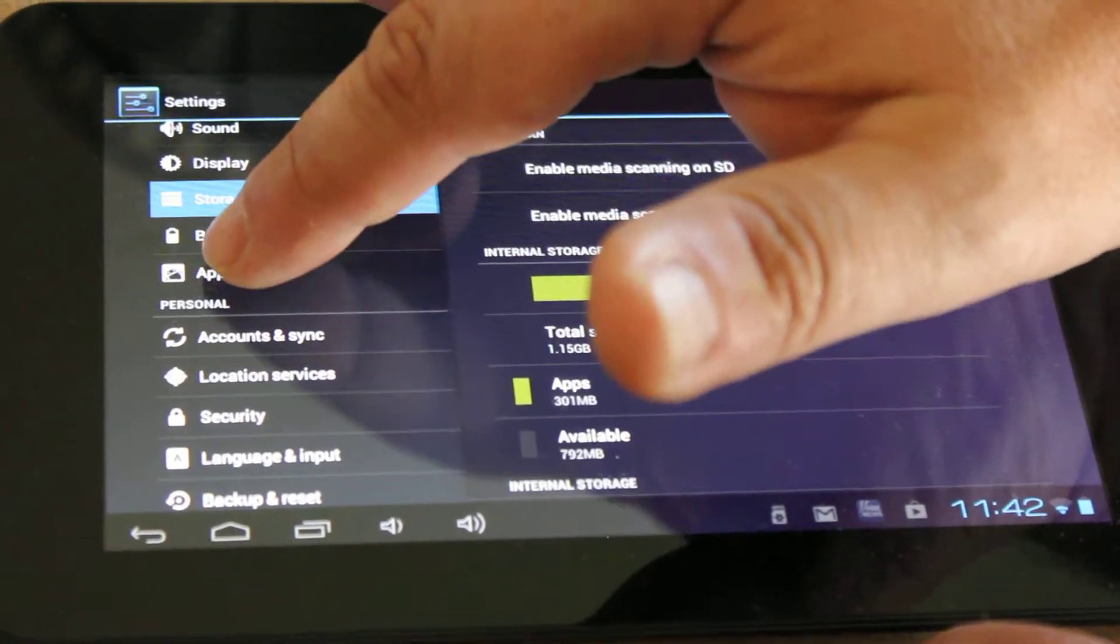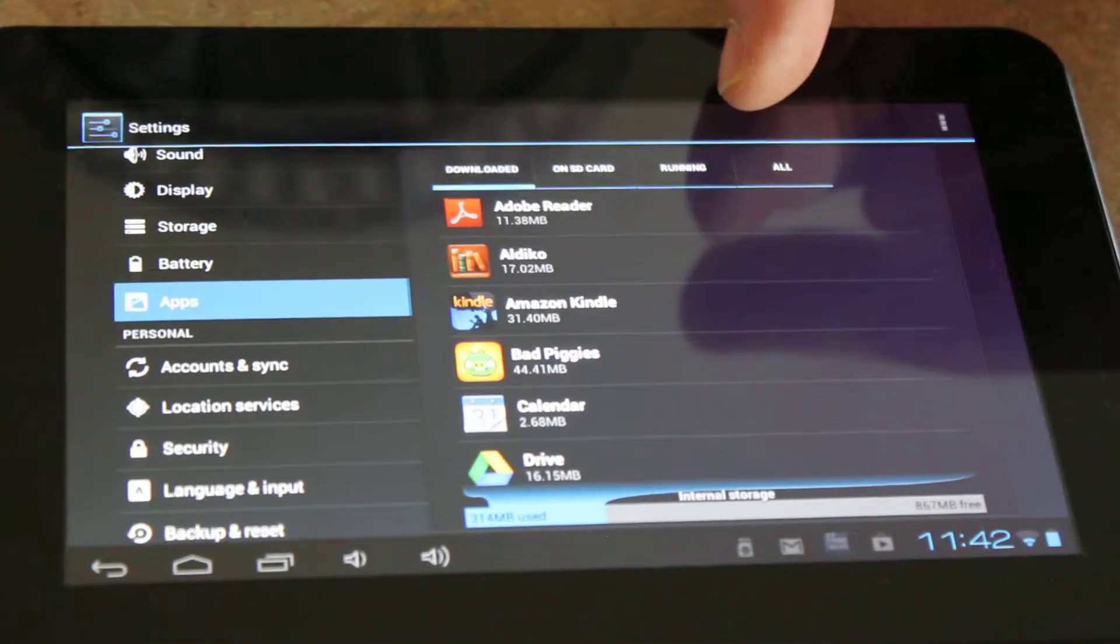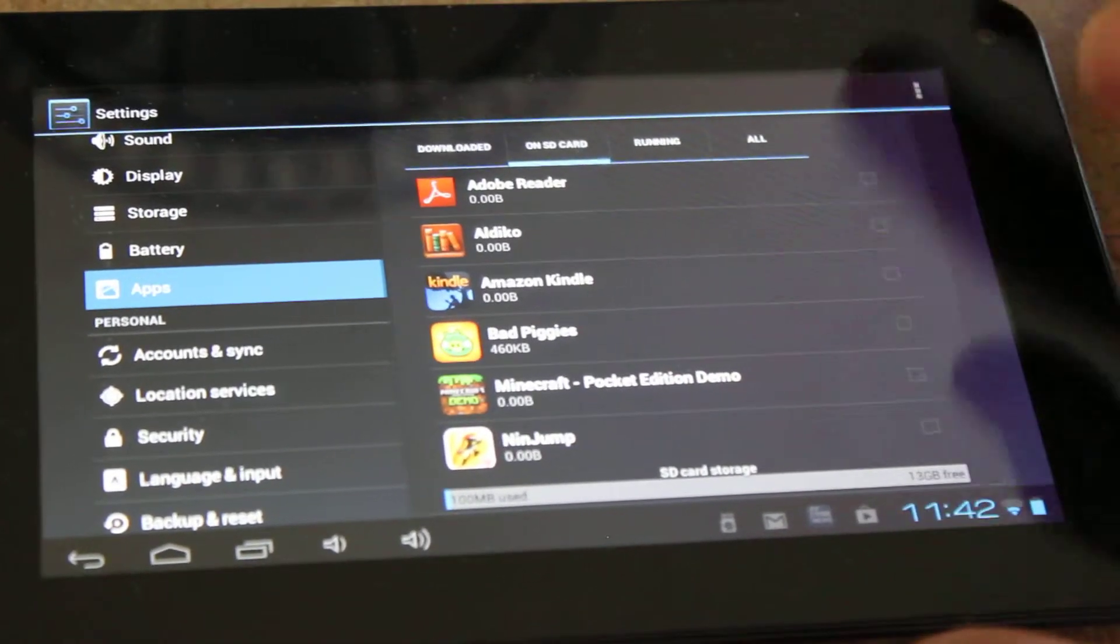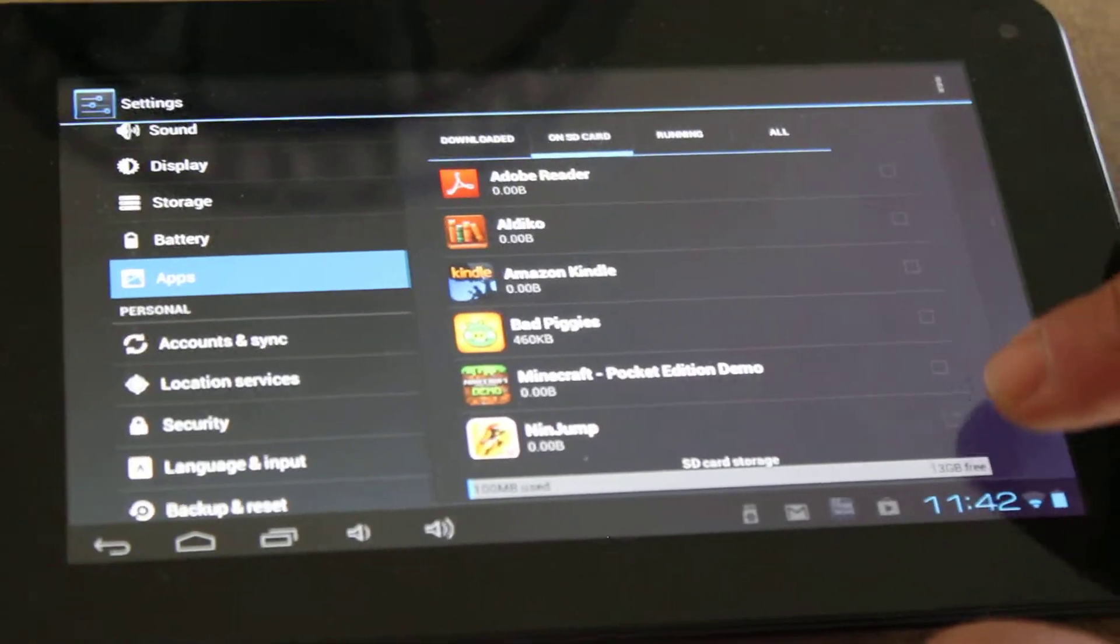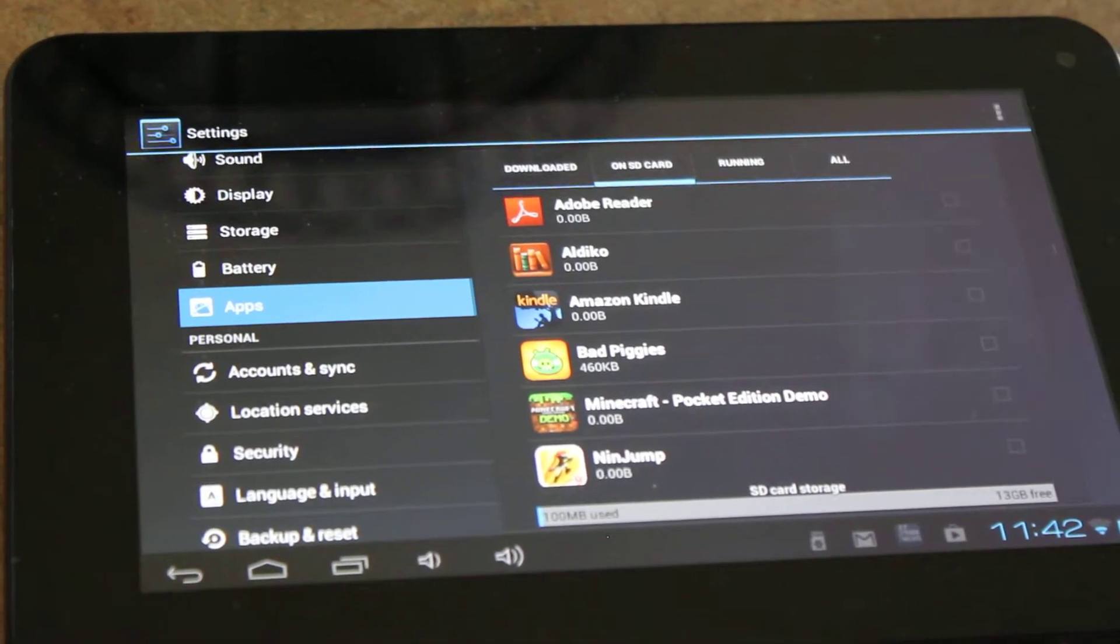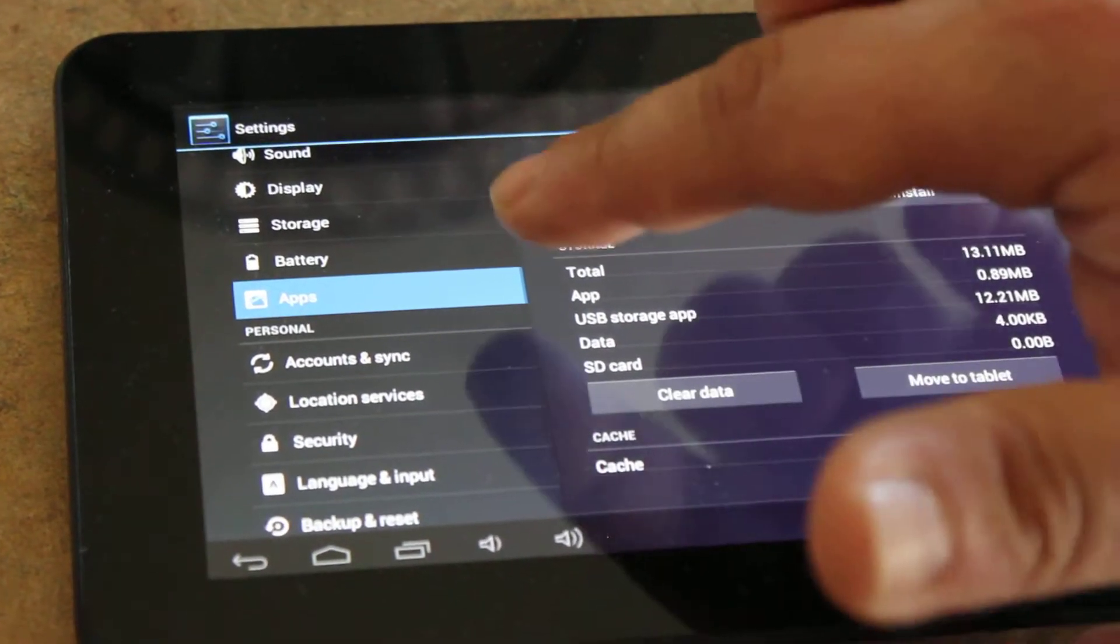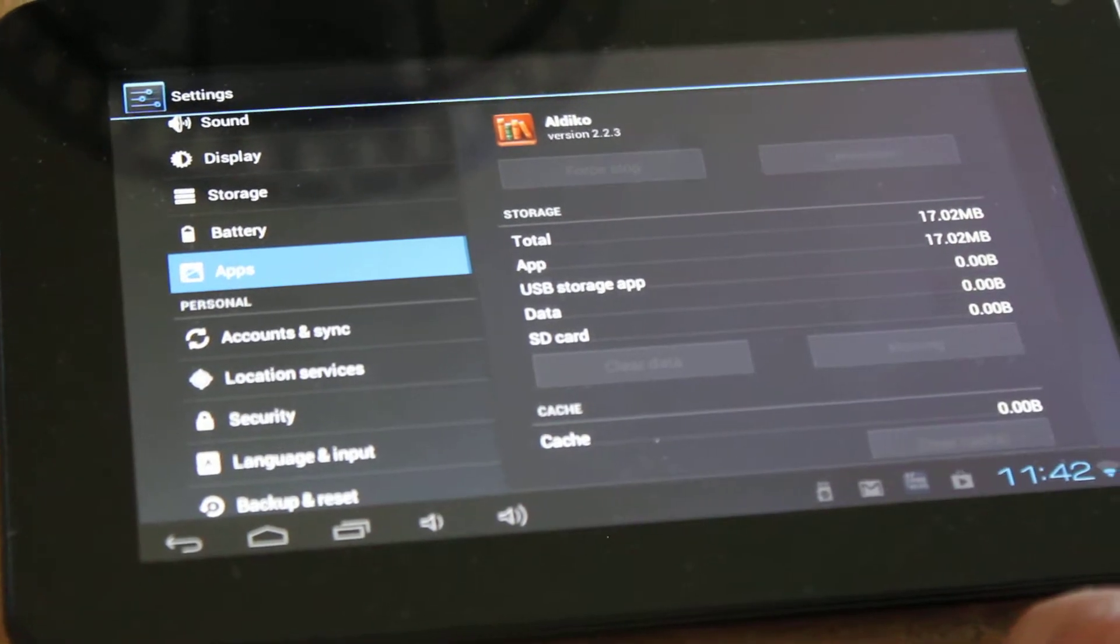We're going to go to apps and you'll see that all the apps are listed here that are downloaded. There's also the ones on the SD card, running, and all. Simply tap on SD card. You're going to see the apps are listed here. And you notice there's little boxes here. None of them are checkmarked. They should all be checkmarked if at all possible. So we're going to start with the top one which is Adobe Reader. We're going to tap on it and we're going to move to the SD card. Once it's complete it will say move to tablet. We're going to hit the return key, go back and do the next one. Adeco is a reader. We're going to move to SD card.